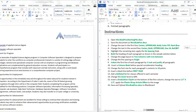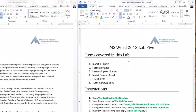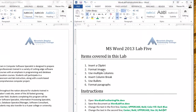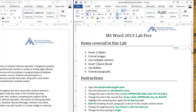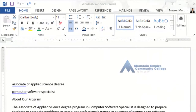Going up here, it says that we will cover clip art, image format, multiple columns, insert column break, and then use bullets and format paragraphs. Let's go ahead and look at the starting file. Once we are ready we will start with the instructions section.